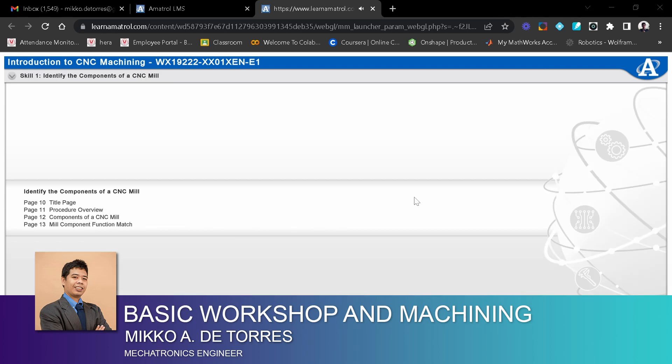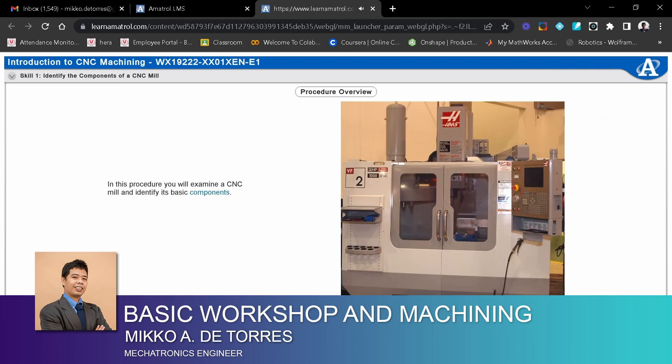Identify the components of a CNC mill. In this procedure, you will examine a CNC mill and identify its basic components.